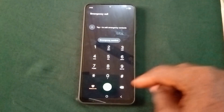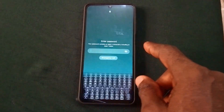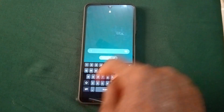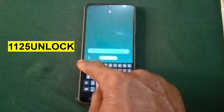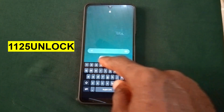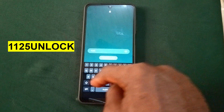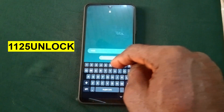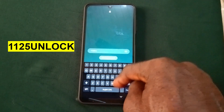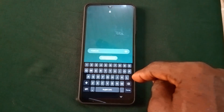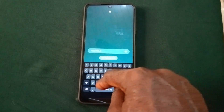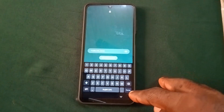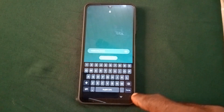The next step is for you to input this password. Go to the password area and input: 1125, then in caps — U, N, L, O, C, K. Then tap Enter or Done depending on how it's shown on your phone.